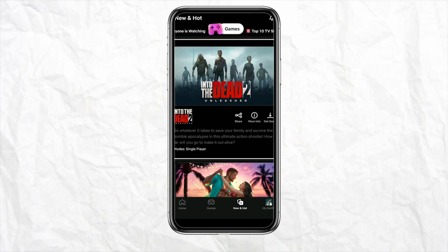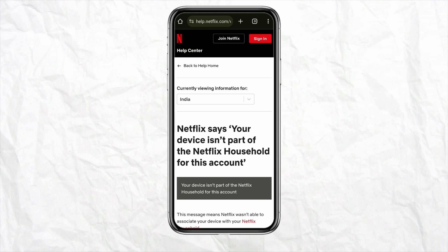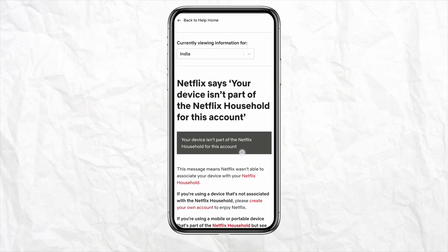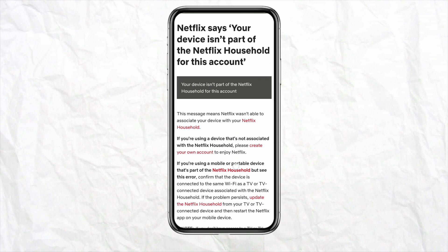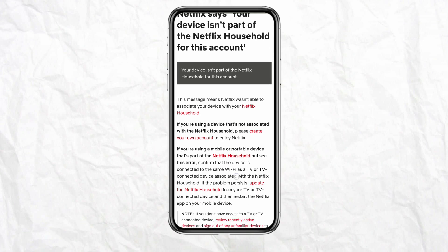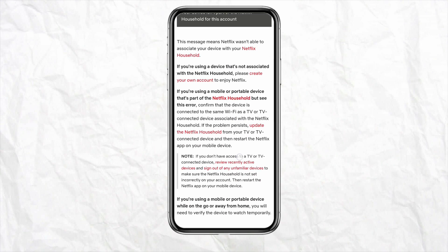First of all, just open your Netflix account and log in using your credentials. After that, go to the Netflix Help Center and find the article about how to fix your device if it is not part of the Netflix household account.